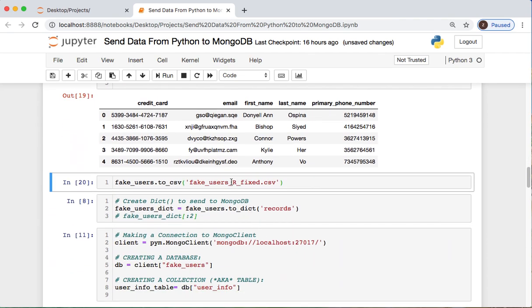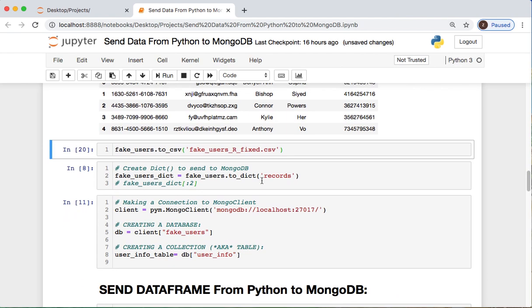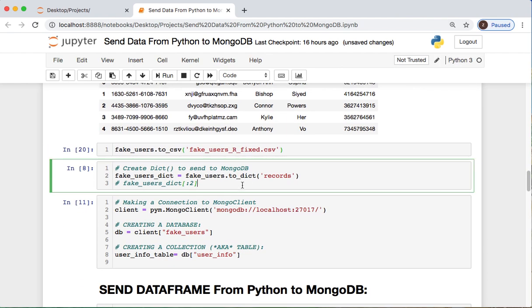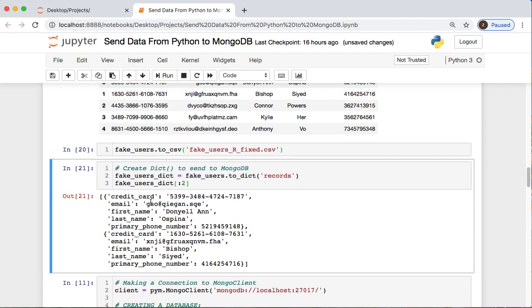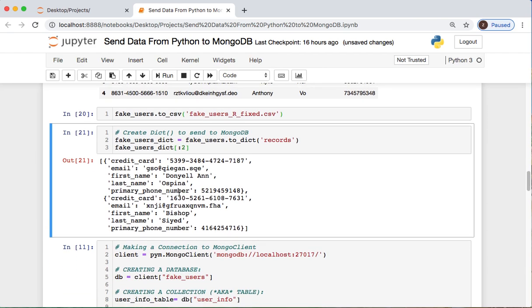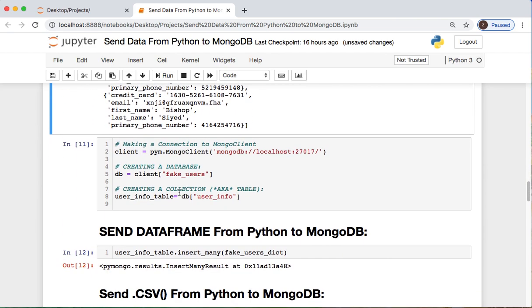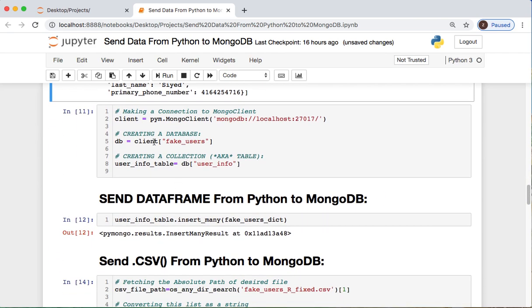We're going to then need to store our fake user information as a dictionary and you're referring to this as records. There's another one called columns, but that's not what we're using today. Here's the first two entries of it. We have our key which is a credit card number and then the value is the number. And remember, this is just all made up junk I did in another video with generating fake data with R as well as Python.